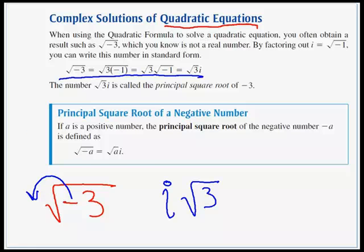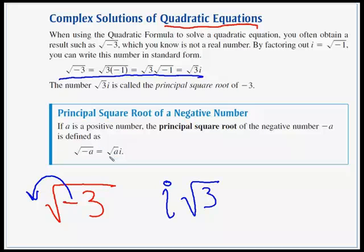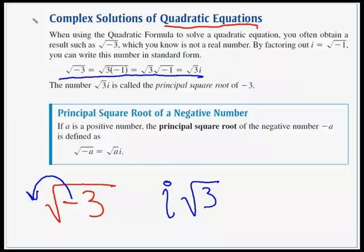The principal square root of a negative number: if a is a positive number, then the square root of negative a is defined as i times the square root of a. Note: when writing your answer, it's better to put the imaginary unit i in front of the radical rather than under it, to avoid ambiguity.